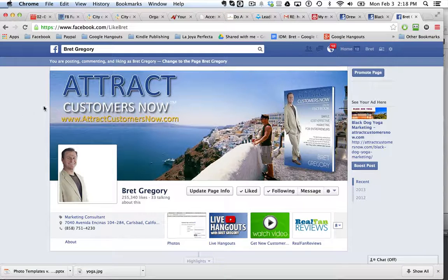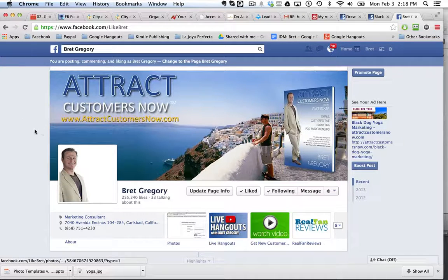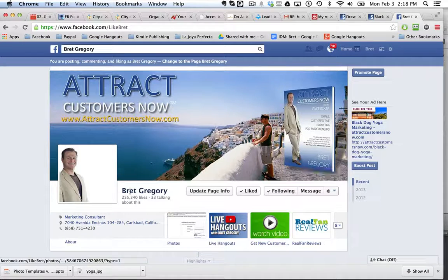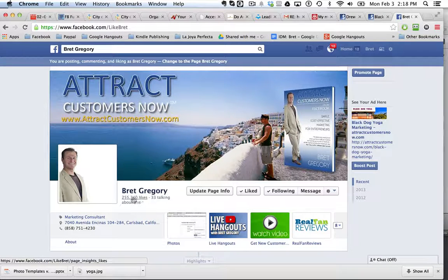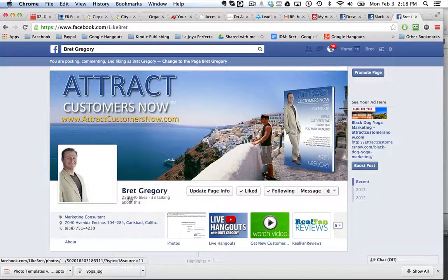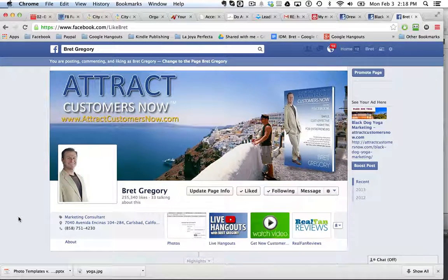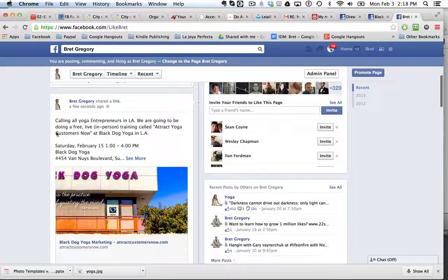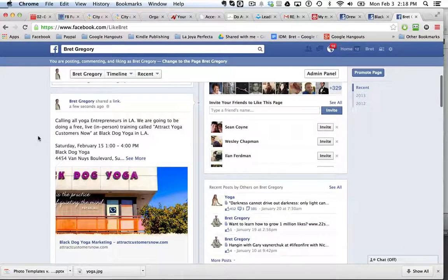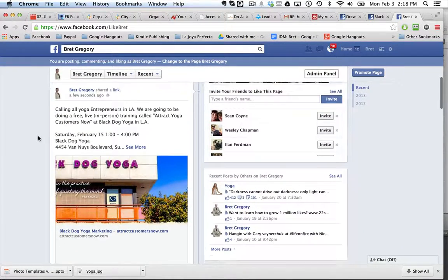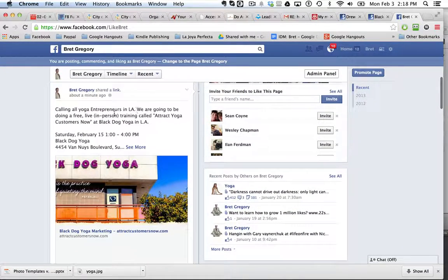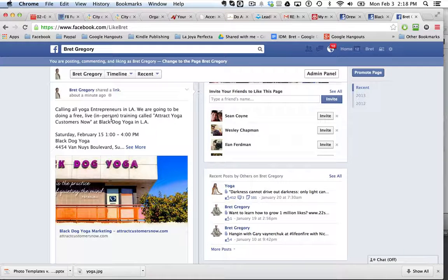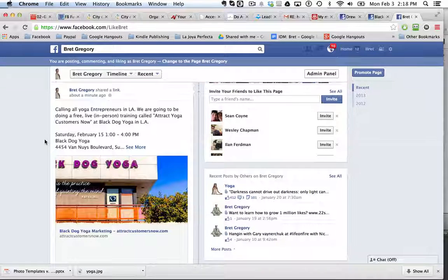So right now we're on my business Facebook page, the Attract Customers Now Brett Gregory page. We've got 255,000 likes. And right now I just did a post about a live free training that I'm going to be doing in person in Los Angeles to yoga entrepreneurs.